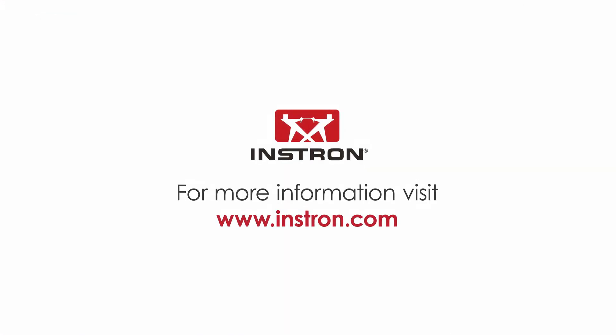For more information about the Long Travel Extensometer and Instron's other extensometer solutions, visit our website.